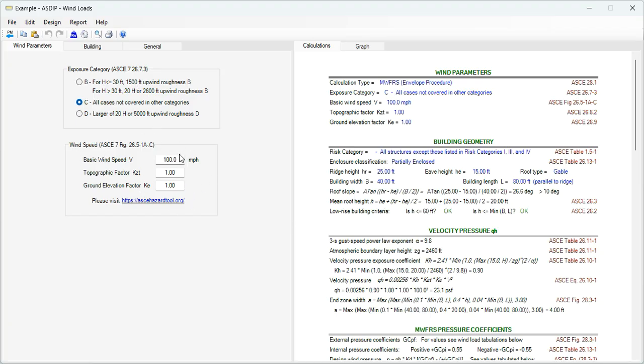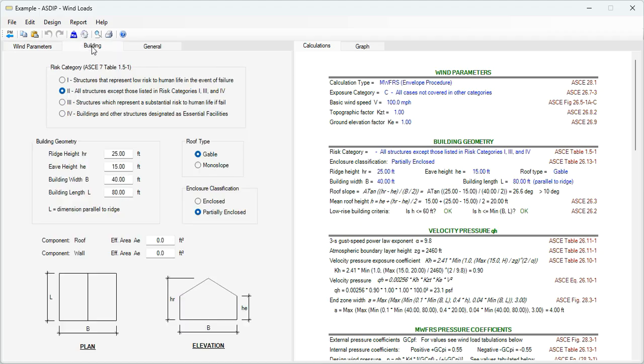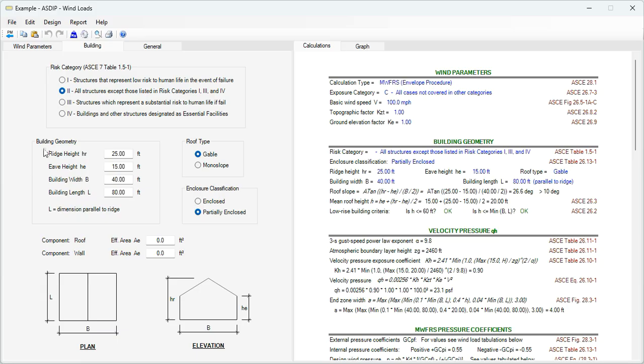These parameters can be found either in ASCE 7 provisions, or also can be found in different sources. For example, in this website. If we go to the building tab, this information is related to your particular building. The risk category, either one to four, according to this description, and the building geometry, the dimensions of the building, the height, and the width and length.